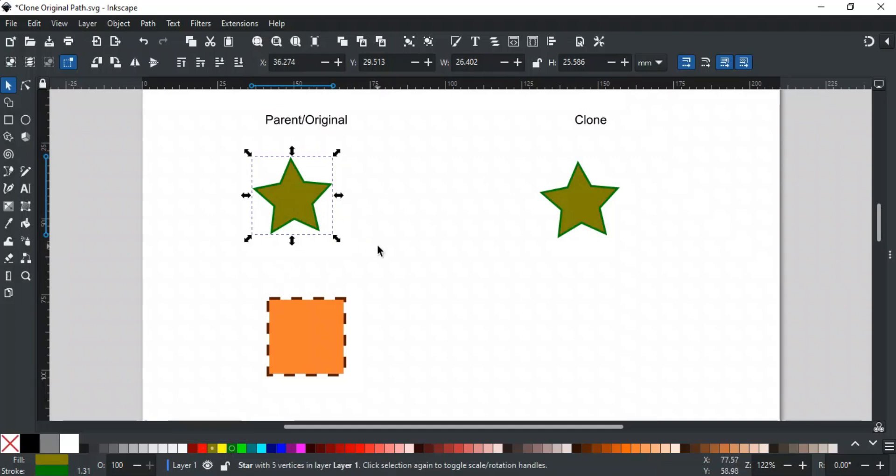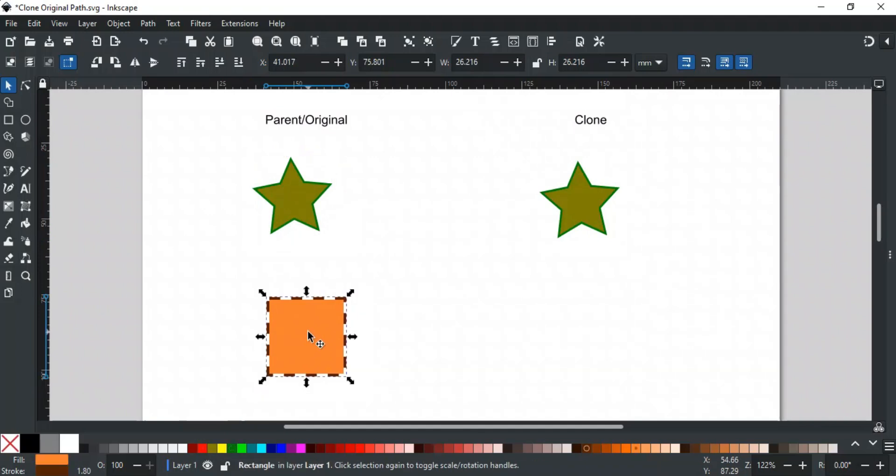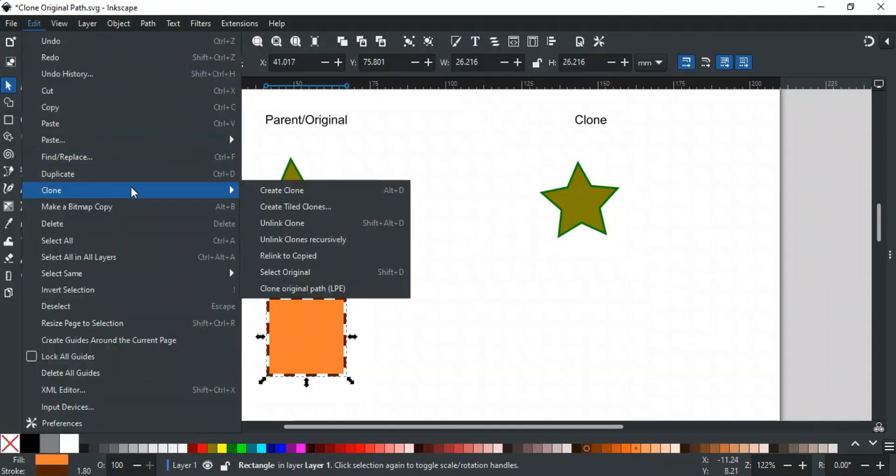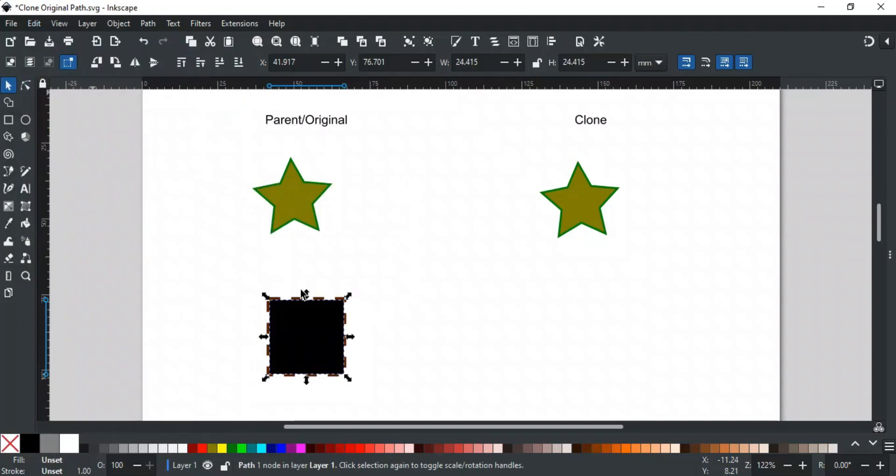Now, let's create a clone original of this square. To do this, select the square, go to the Edit menu, then Clone, and choose Clone Original Path. This creates a clone on top of the original object with black color. The color is black because the clone original color is set to unset by default.